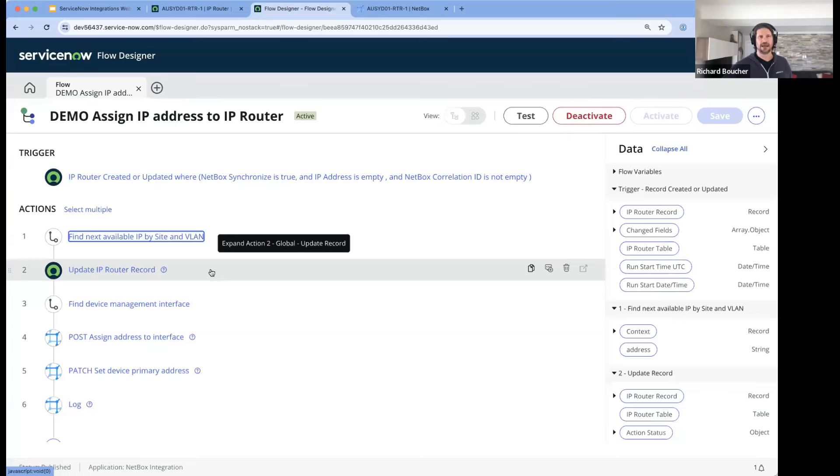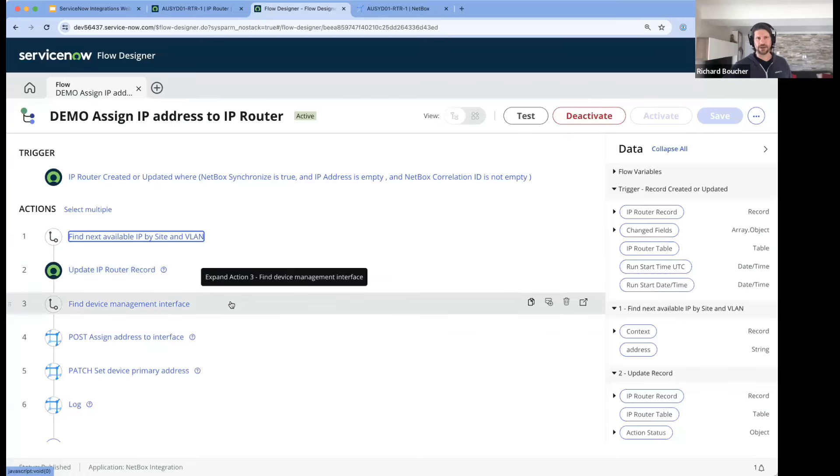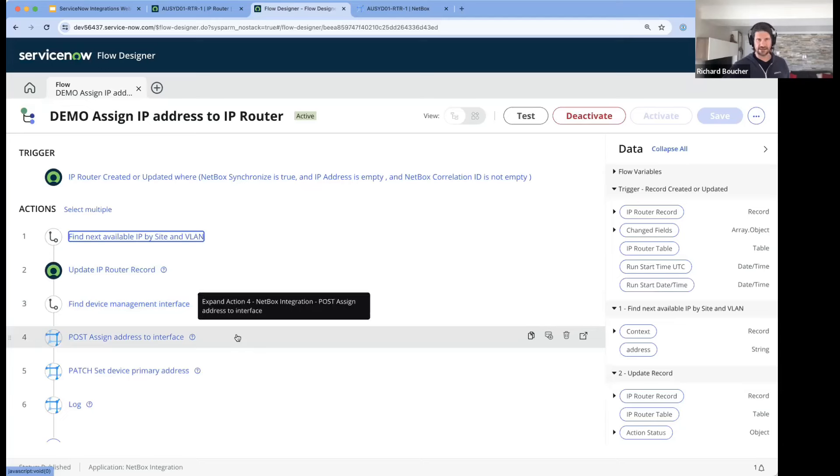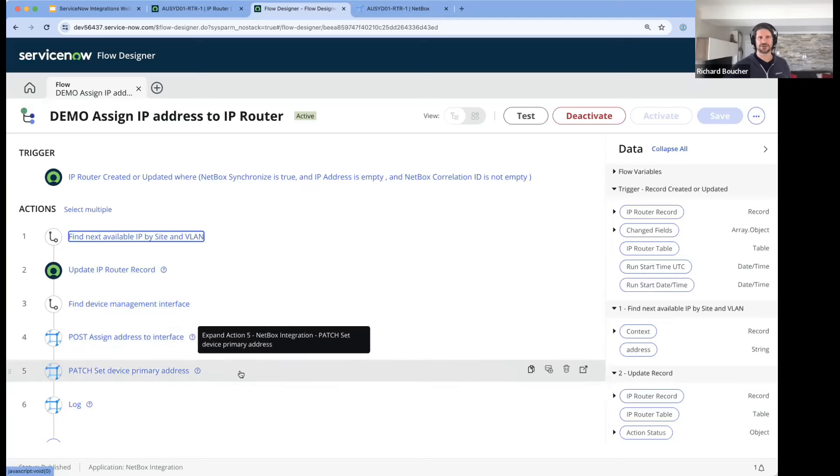I keep going and do a few more things. I want to find what is the device's management interface for the device I just created in NetBox, assign that address to that interface, and then finally define that as being the primary address for that device.